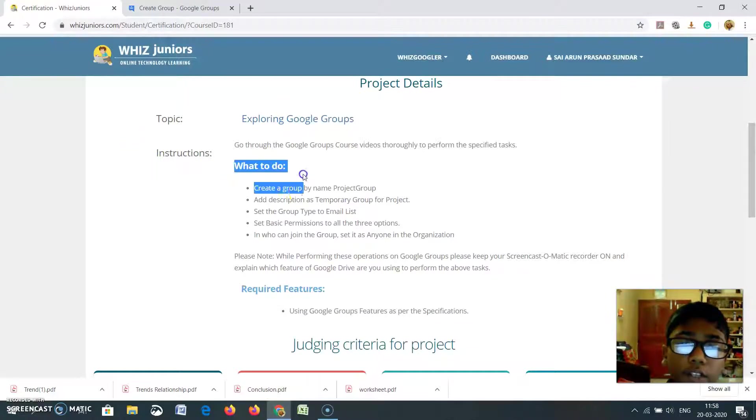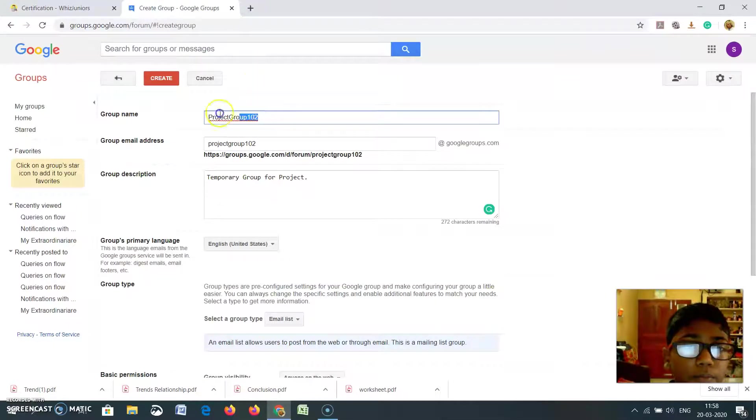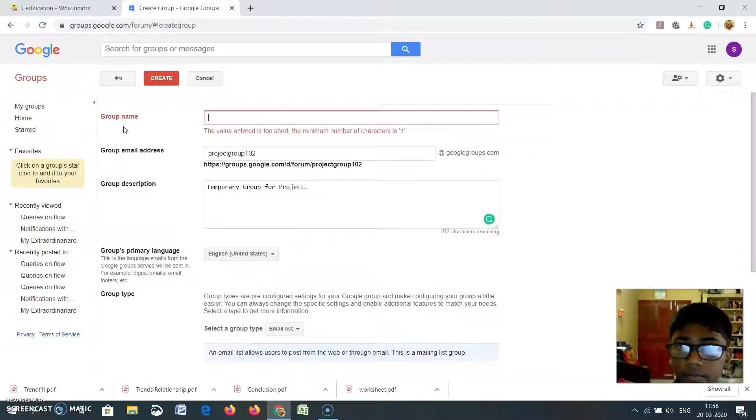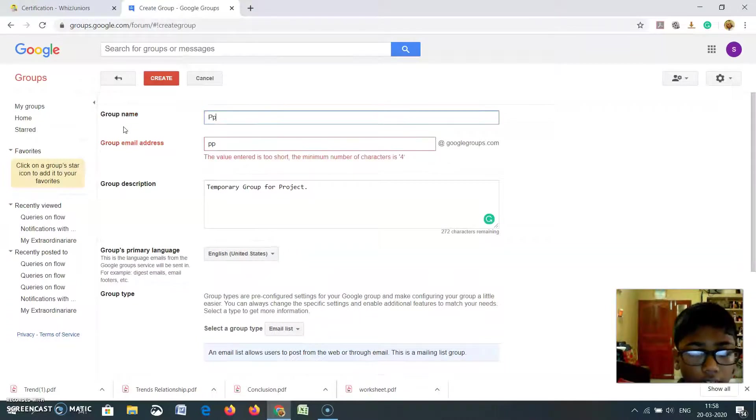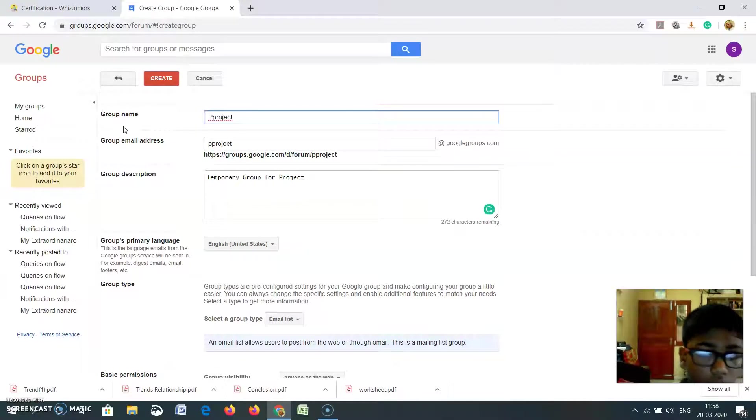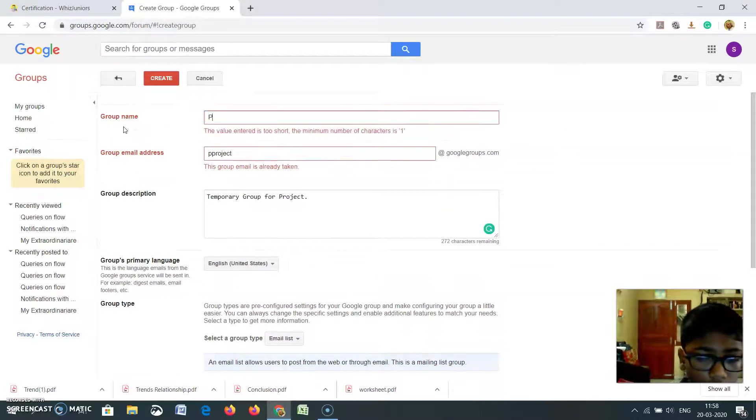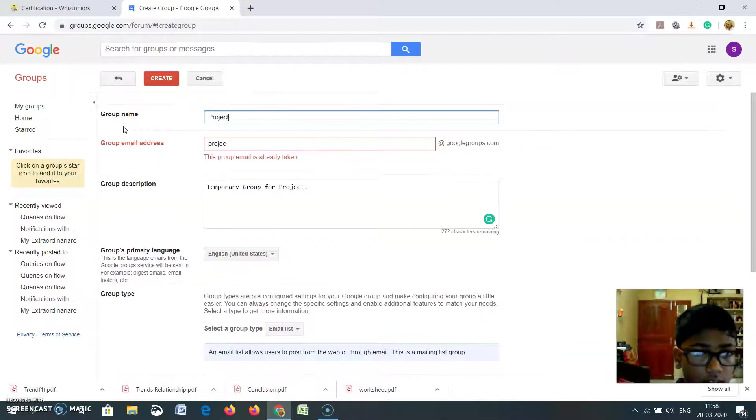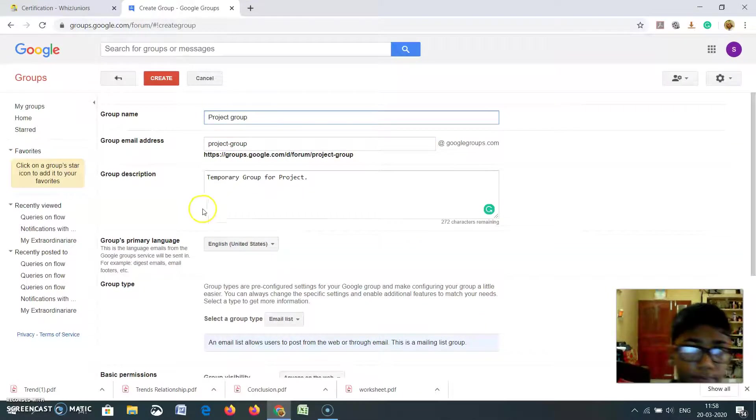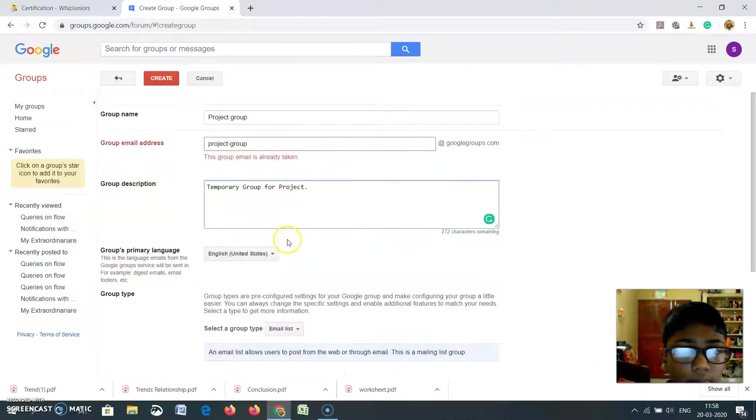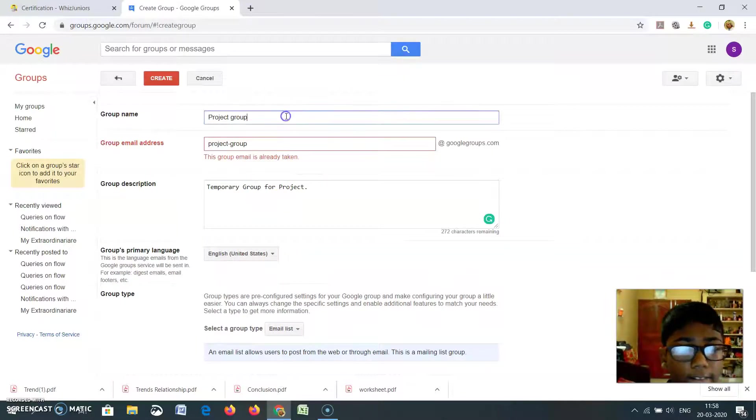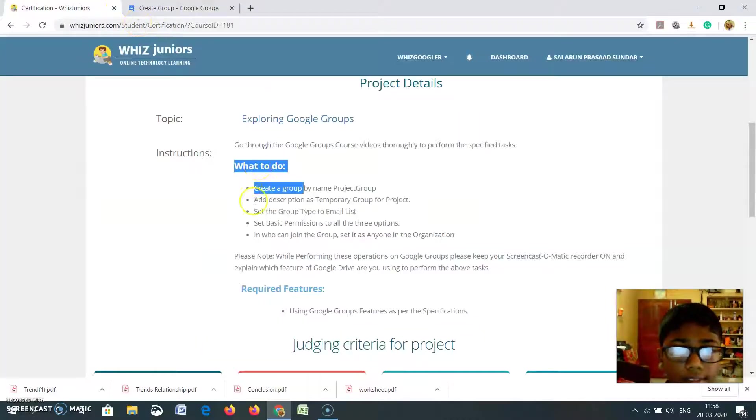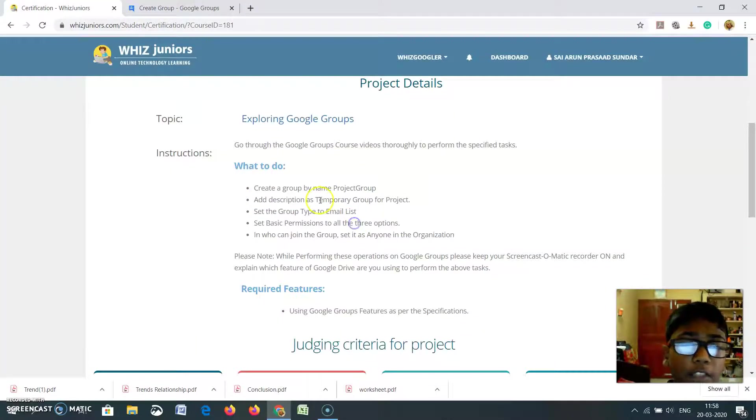What do I need to do? Create a group by name Project Group. This is mine. I will type Project and Description as temporary group for Project.